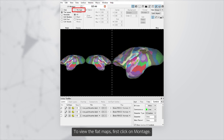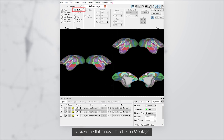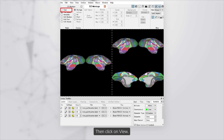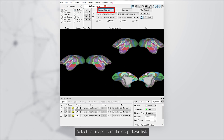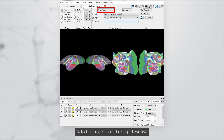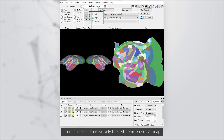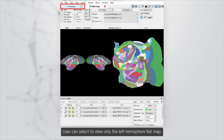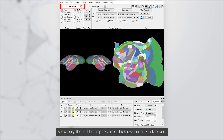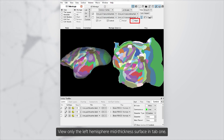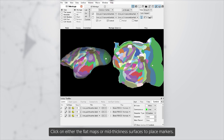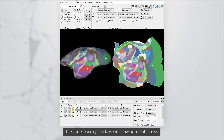To view the flat maps, first click on Montage, then click on View, and select Flat Maps from the drop-down list. The user can select to view only the left hemisphere flat map. View only the left hemisphere mid-thickness surface in tab 1. Click on either the flat maps or mid-thickness surfaces to place markers. The corresponding markers will show up in both views.